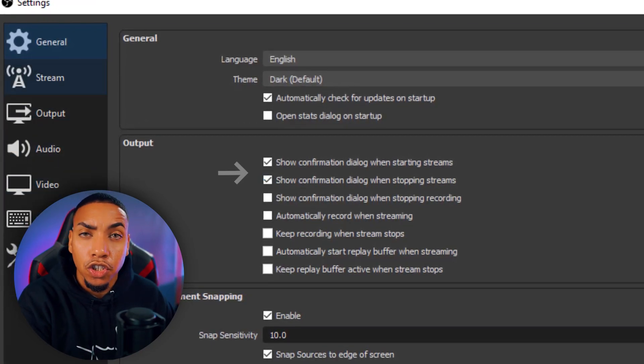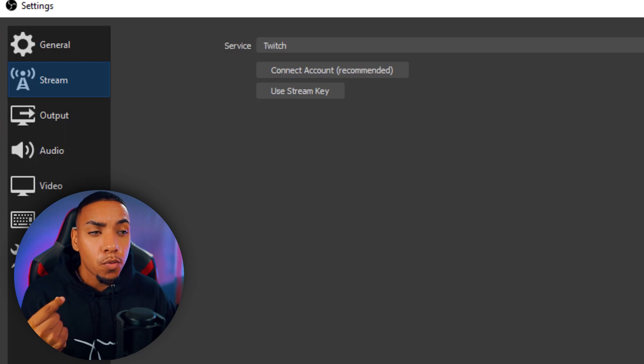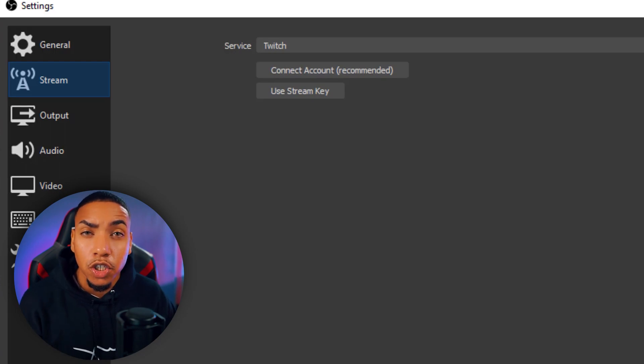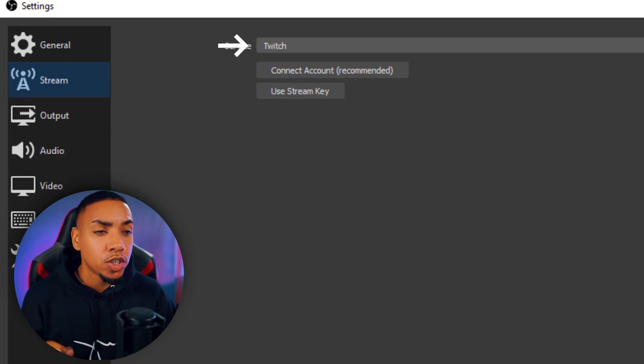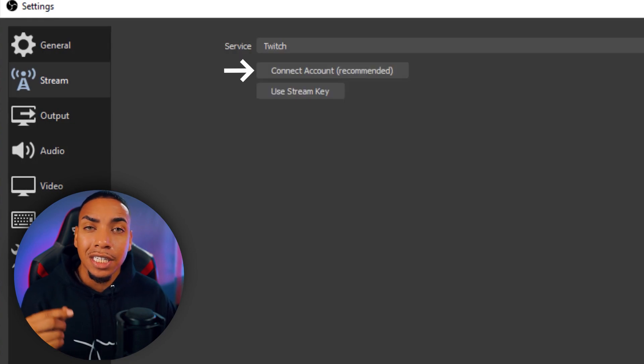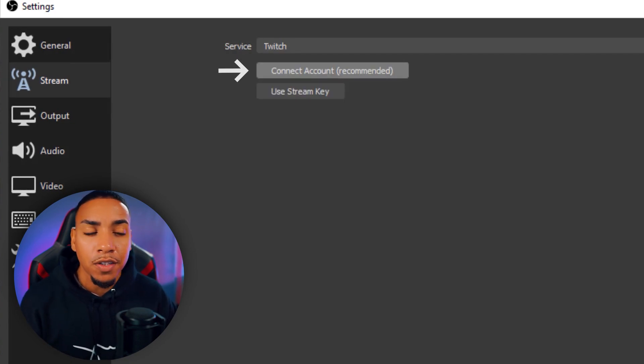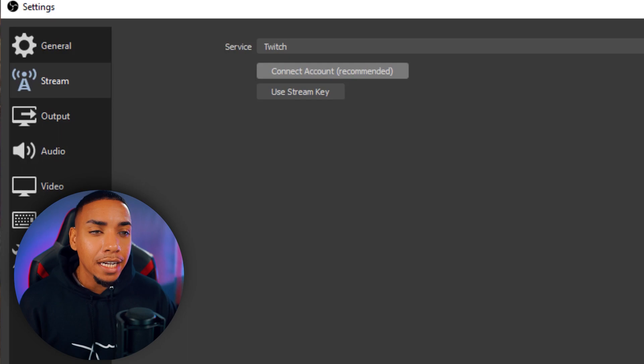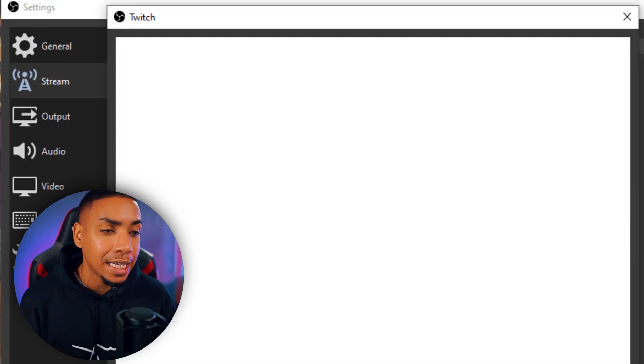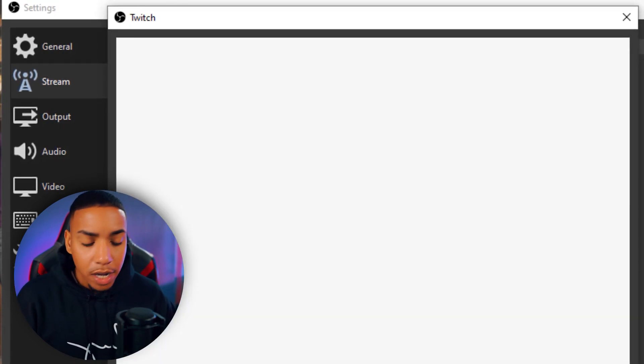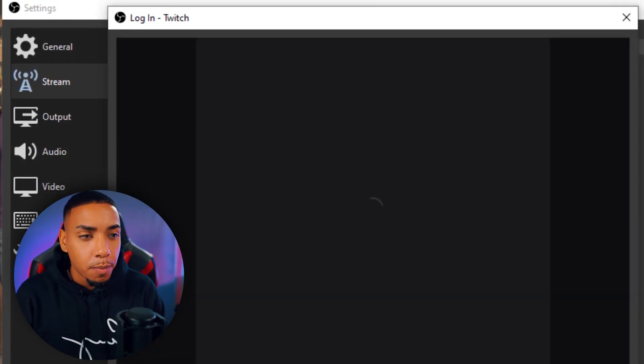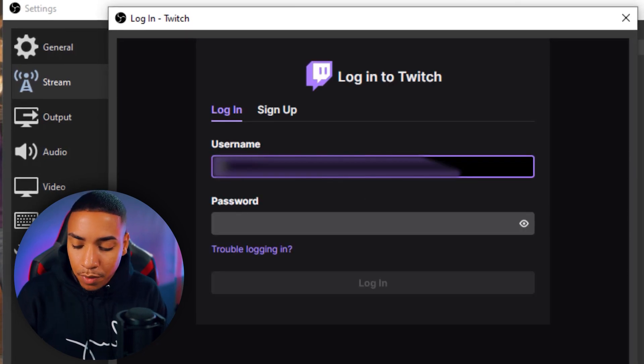Once you have that set up, you want to come to where it says Stream. You're going to want to where it says Service, you want to select Twitch. And the next thing you want to do is connect account, which is the recommended route, and I'll show you why. So once you click that, it's going to prompt you to get logged in, so you want to input your information to get logged in.